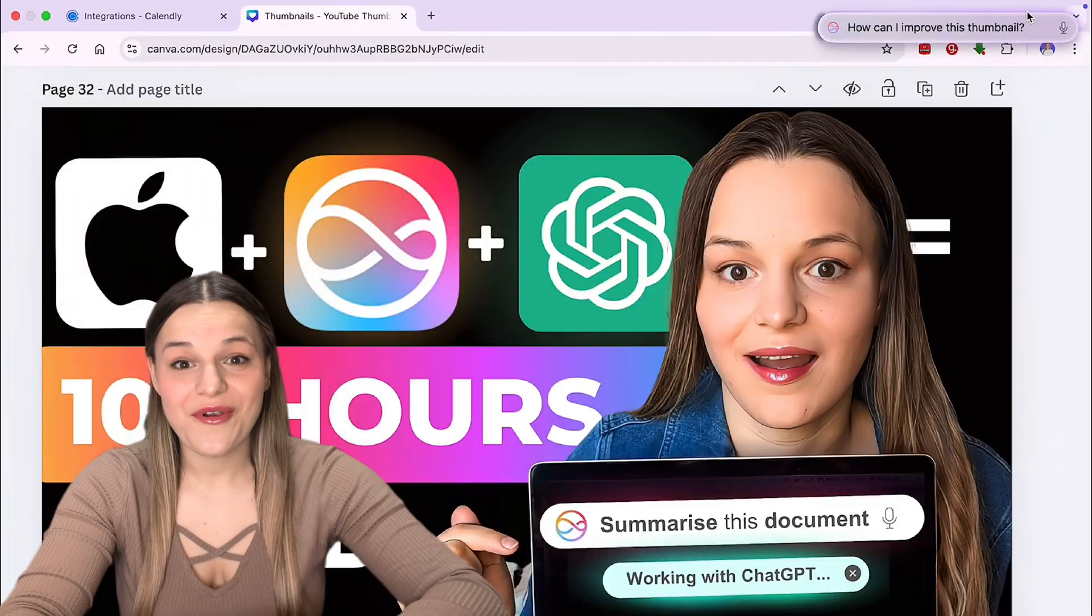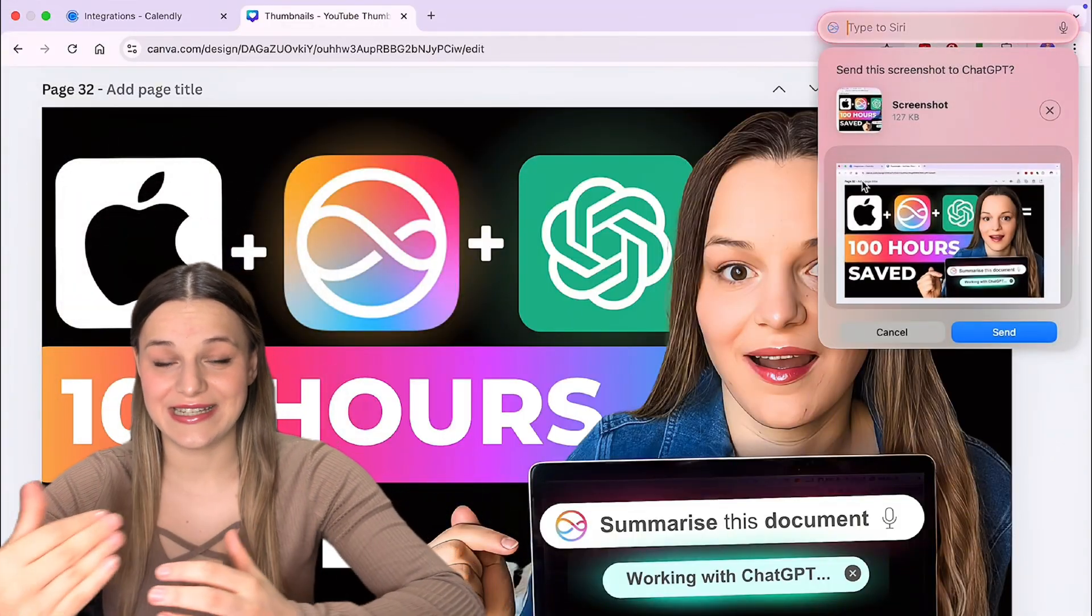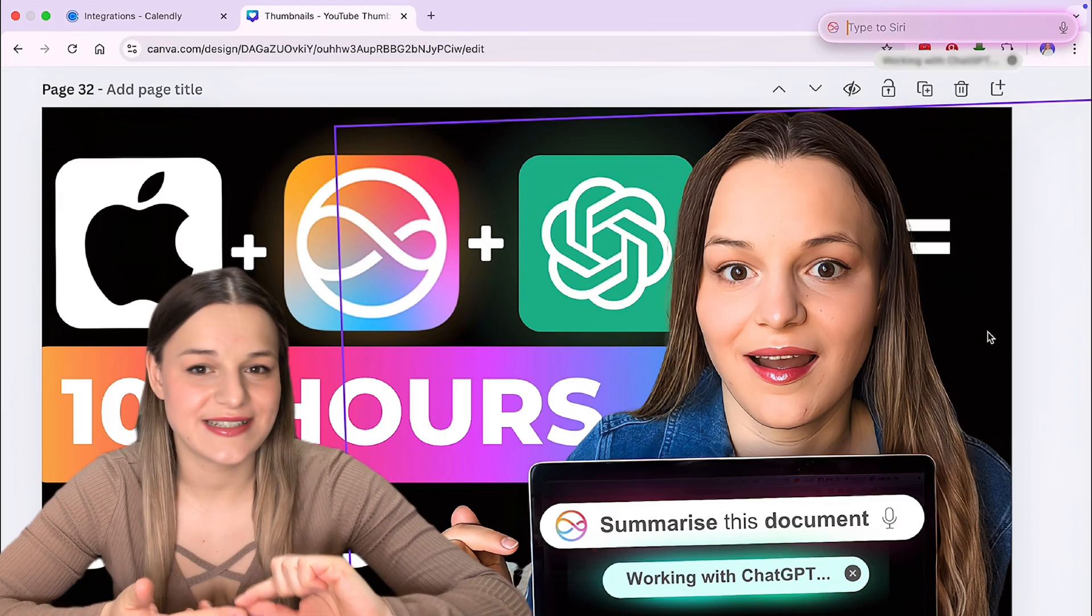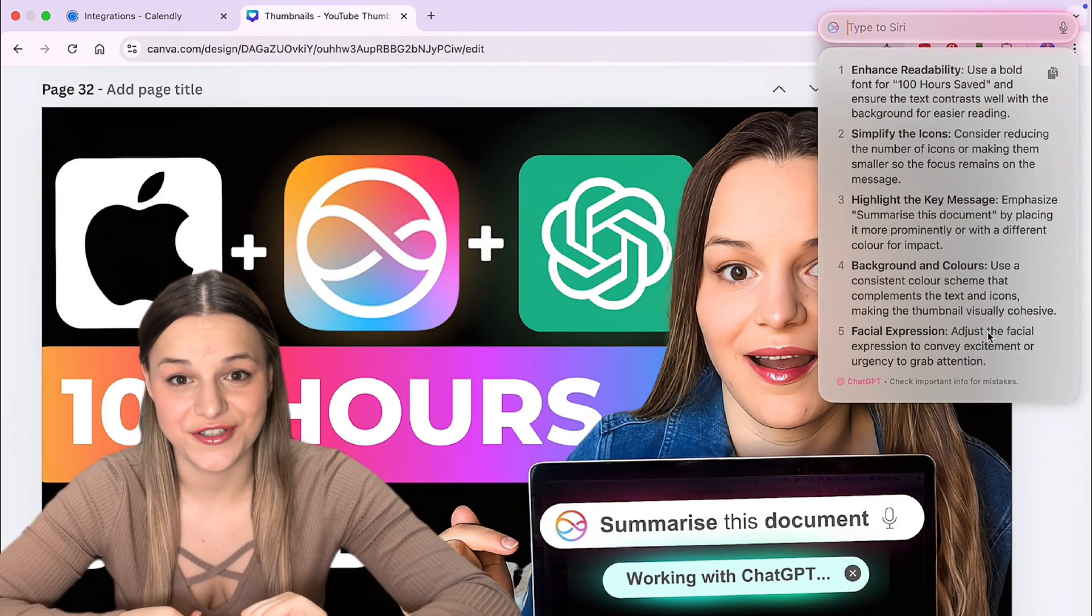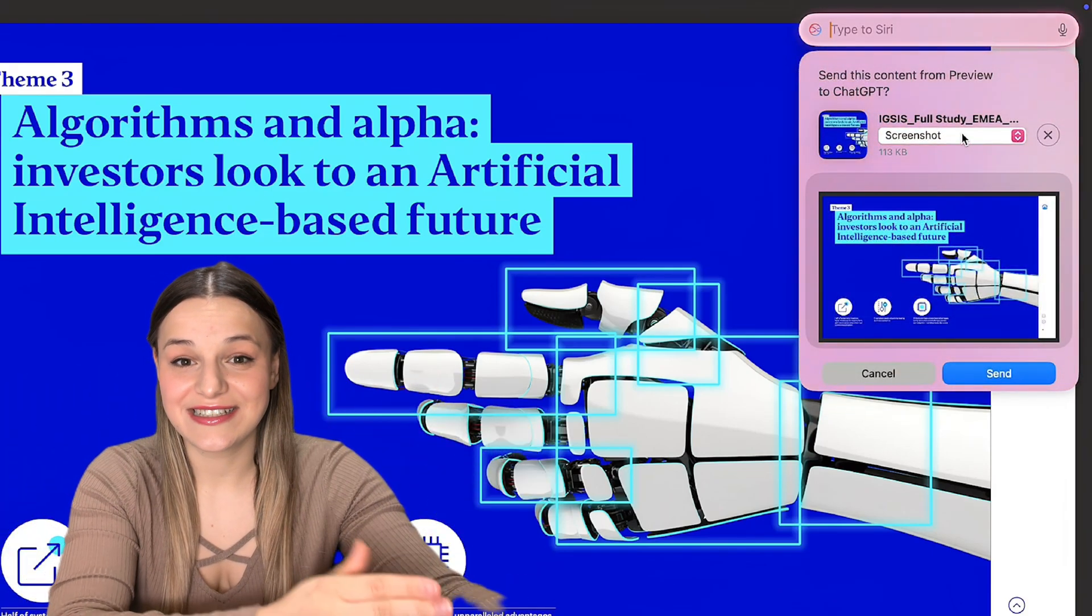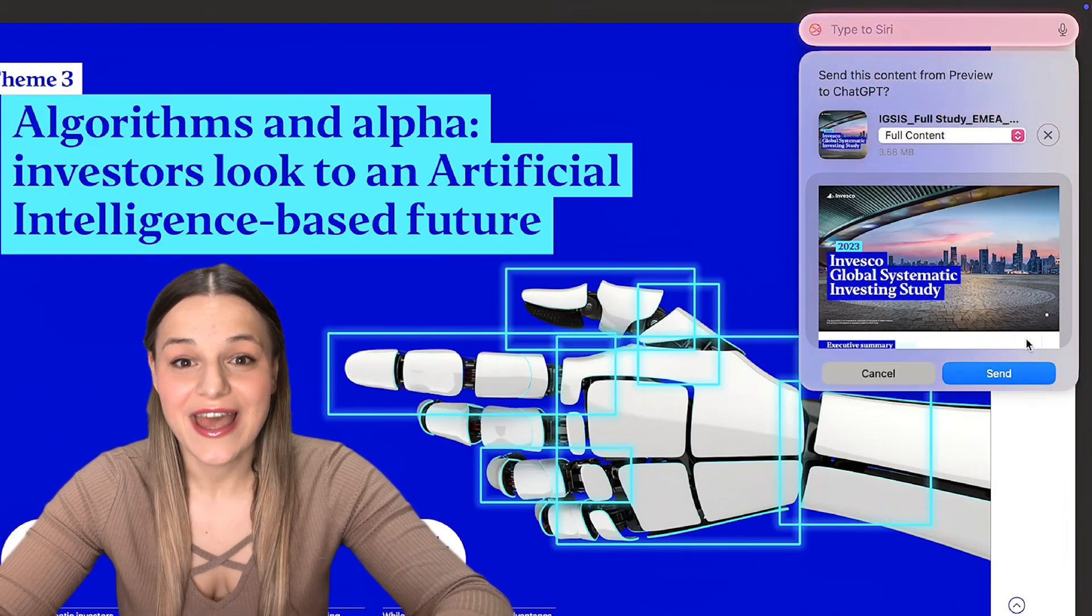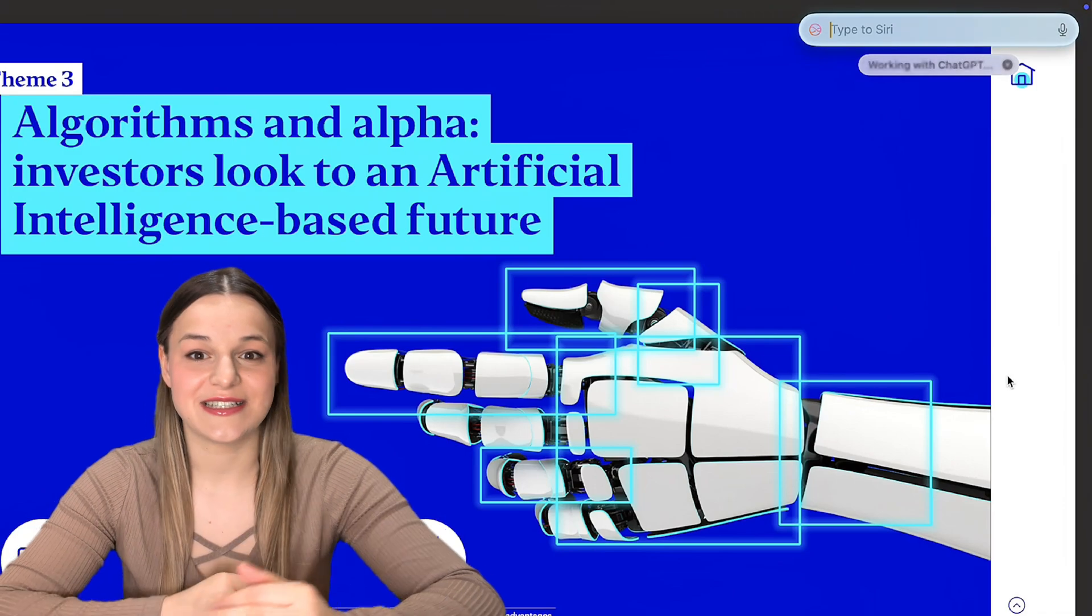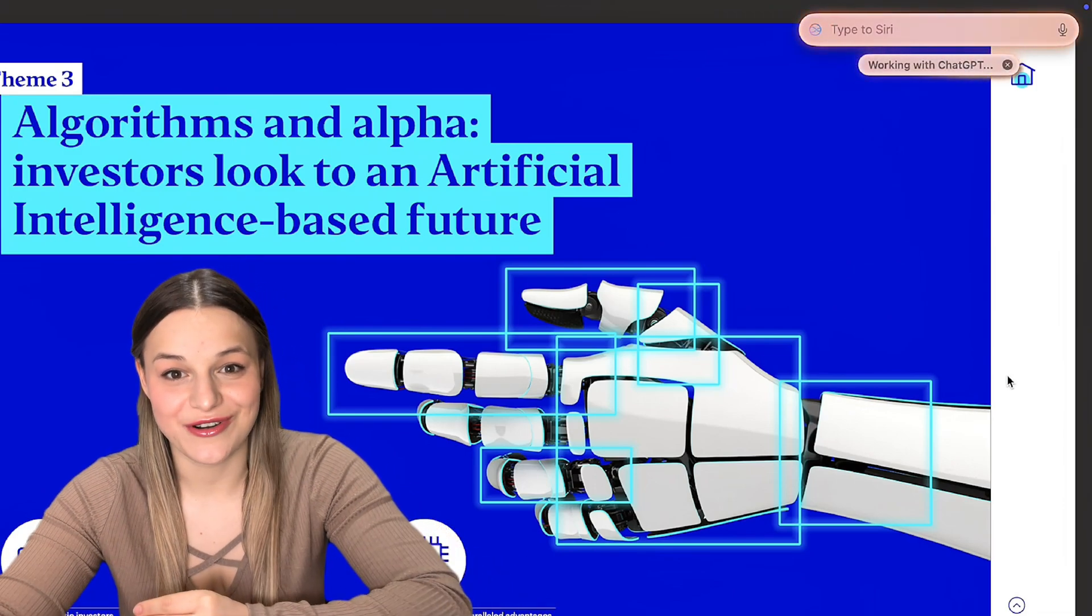And this is not all it can do because Siri can now also share your screen with ChatGPT to help you give contacts, get suggestions and even to troubleshoot. And if that's not enough, this extension can now also use ChatGPT's intelligence to analyze large documents. This is perfect for things like asking specific questions or getting summaries.